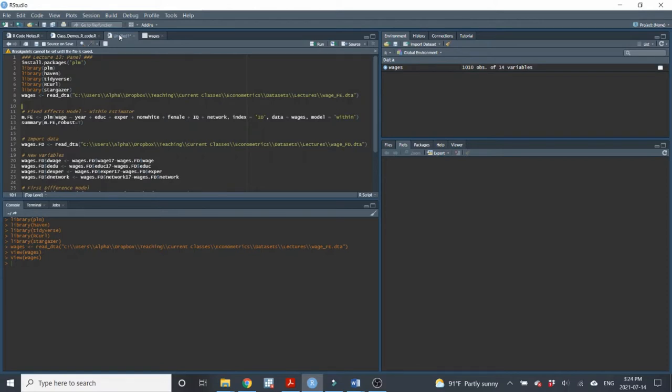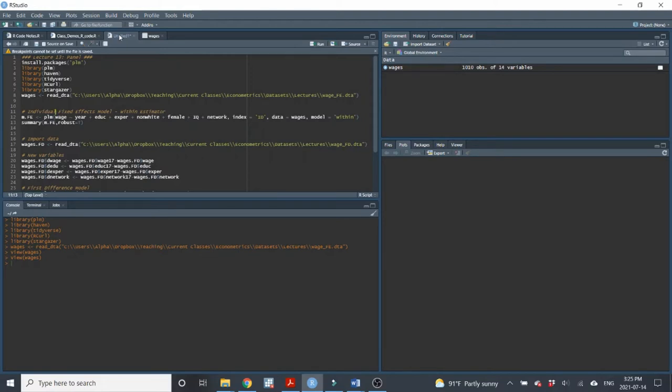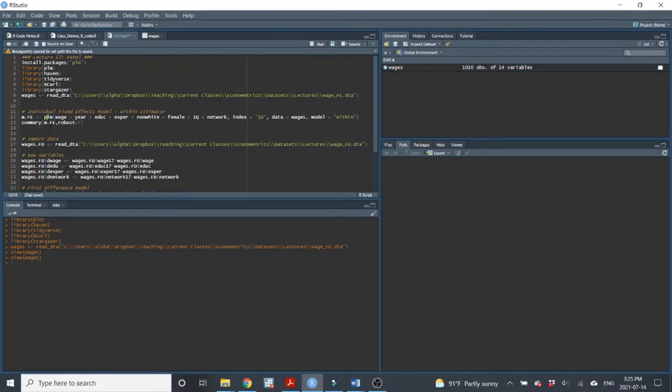The first one I'll show you is the fixed effects model. So we'll do an individual fixed effects model. What I mean by that is we will control for all of the factors that are time invariant within a person. We're going to have the fixed effect at the individual level. Now, the way that we do that in practice is fairly typical, except we use a slightly different command. Instead of the LM command, we use the PLM command, basically panel linear model.